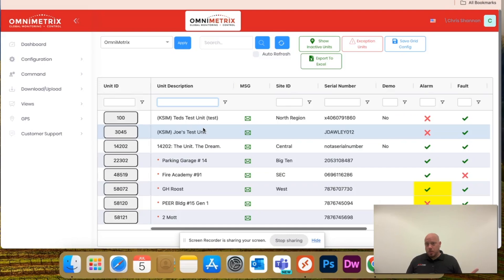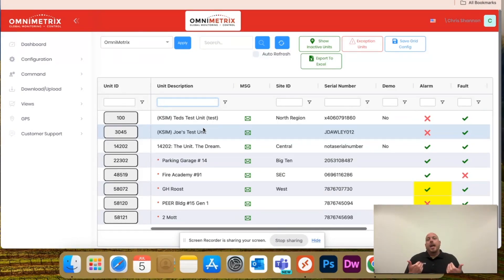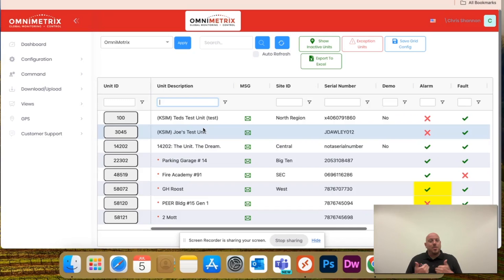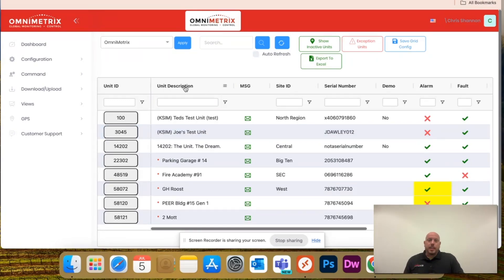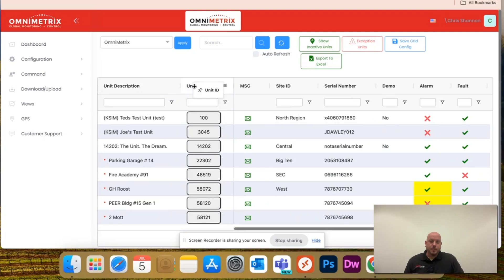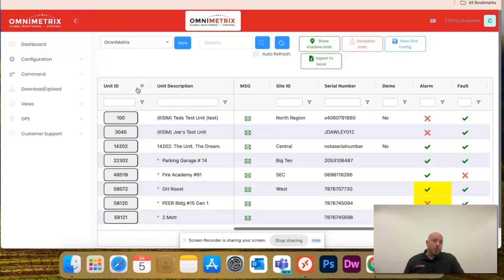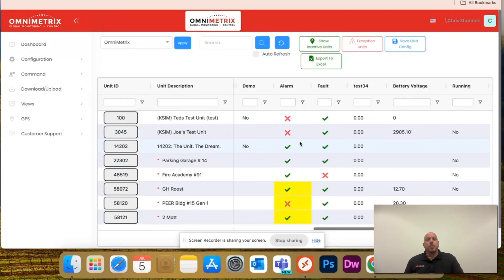Why is that important? Well, if you're like me and you don't have your unit ID memorized, let's just say you search everything by unit description, you can actually click and hold the name and drag it to the left here.